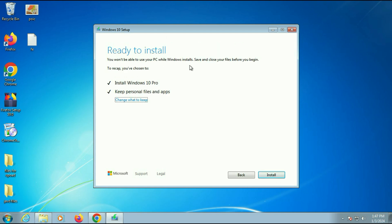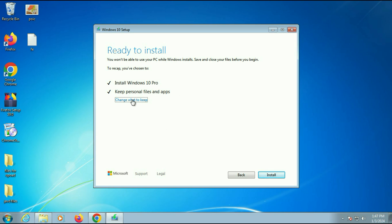Now you will see this final option, ready to install. Install Windows 10 Pro. Keep personal files and apps. So this is important. Make sure this option is selected, keep personal files and apps. If there is something else you can change it by clicking on this option, change what to keep.